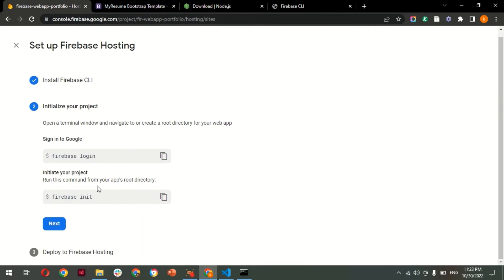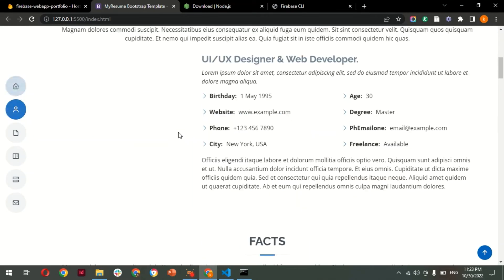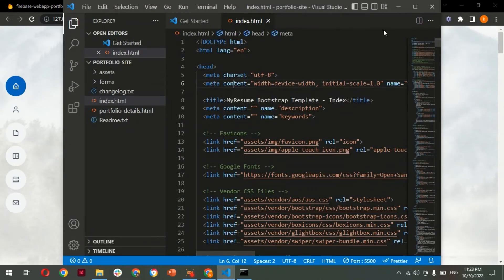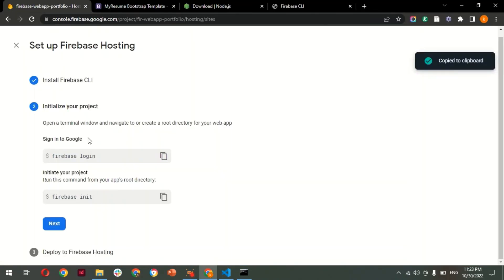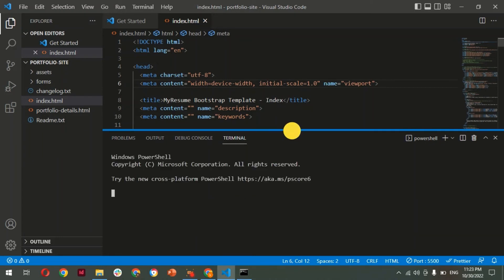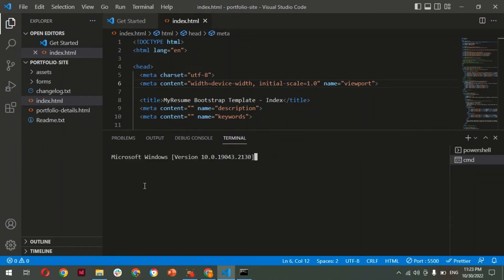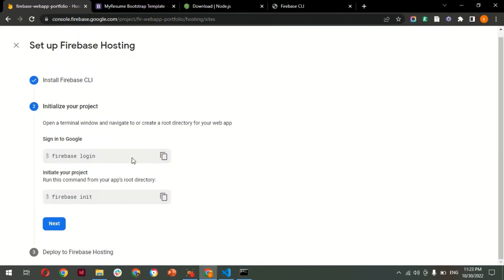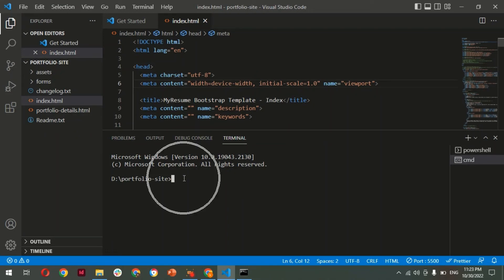The next step is to initialize your project. Run the init command from your app's root directory. I have the project open in Visual Studio Code. Copy the command and open a terminal under the project directory. Make sure you are inside the root directory of the project, then paste the command: 'firebase init'. This command initializes the directory with Firebase.